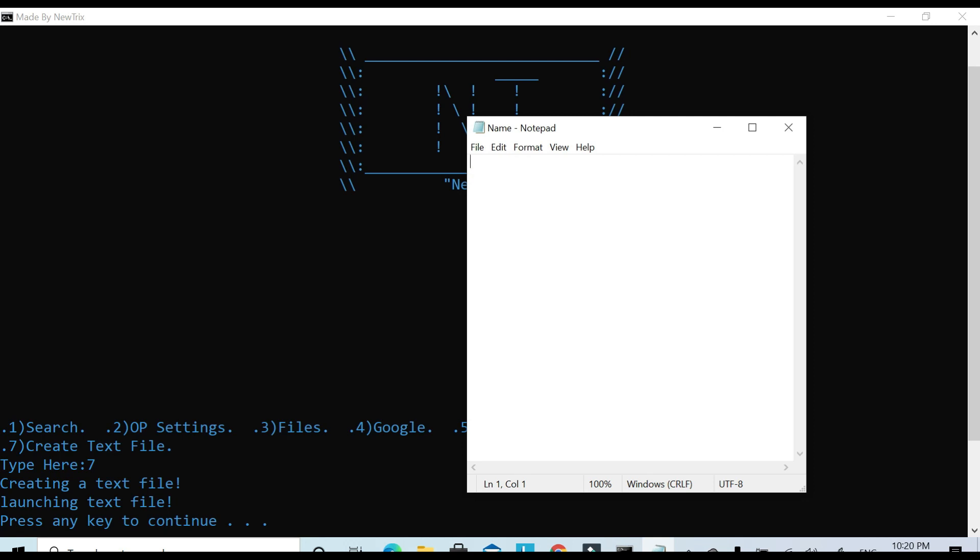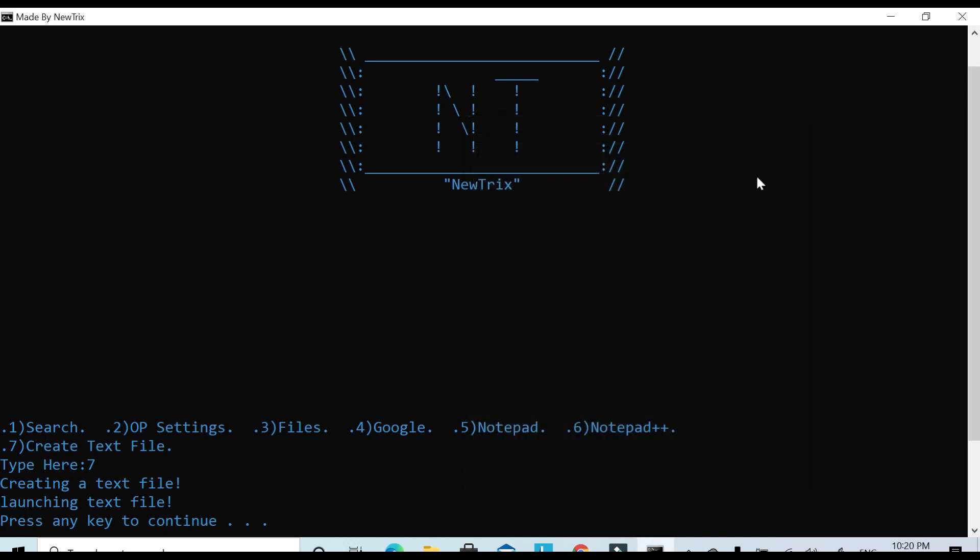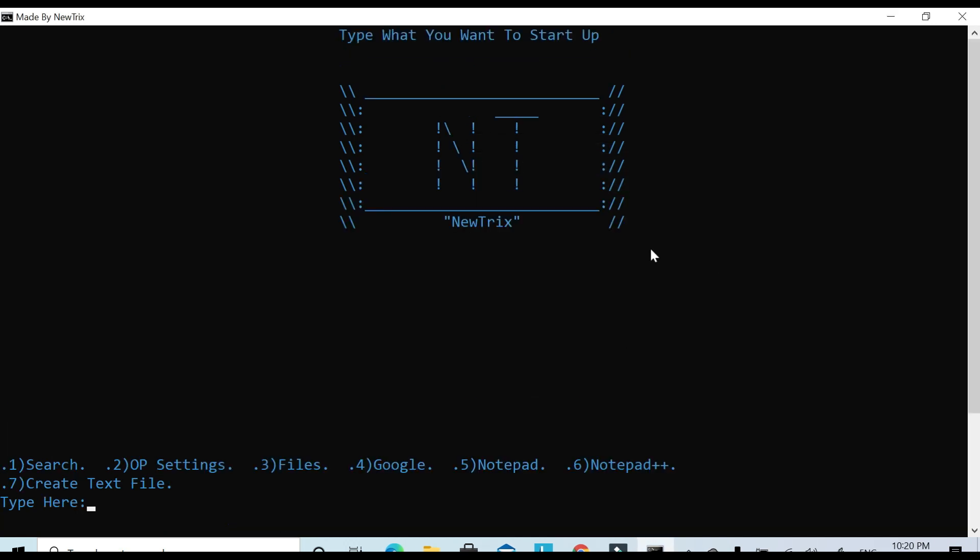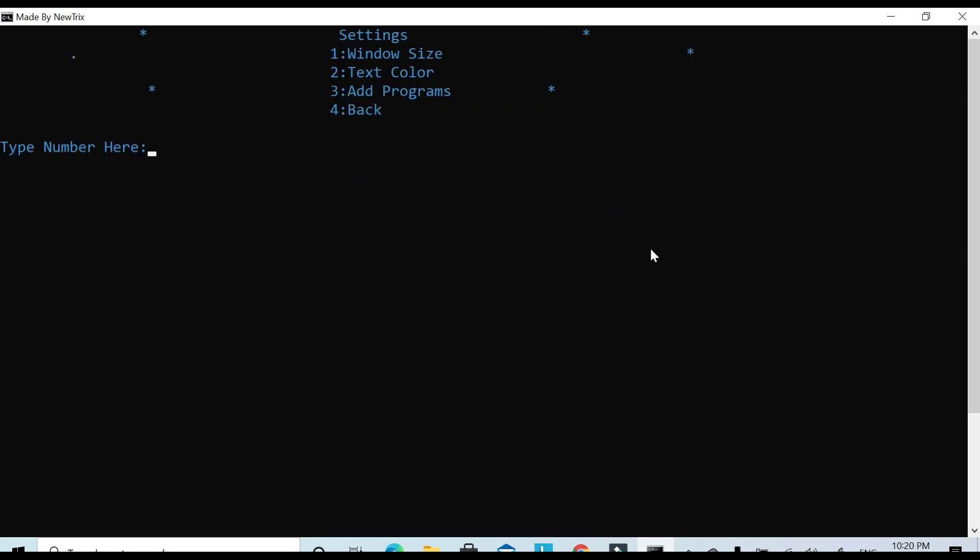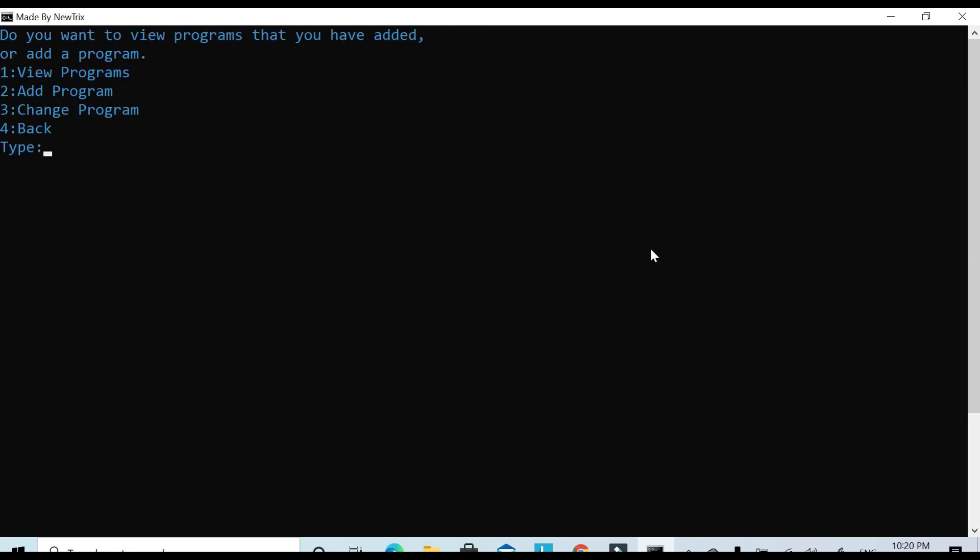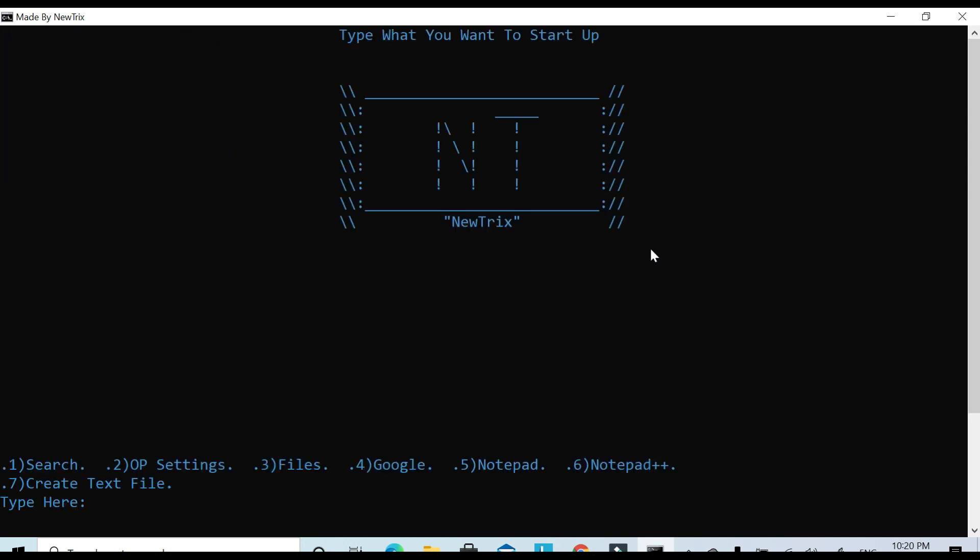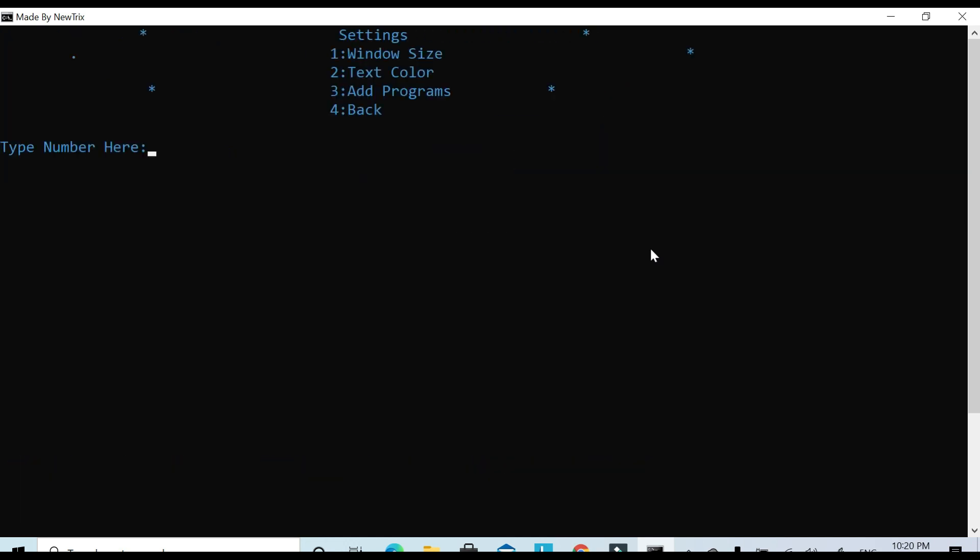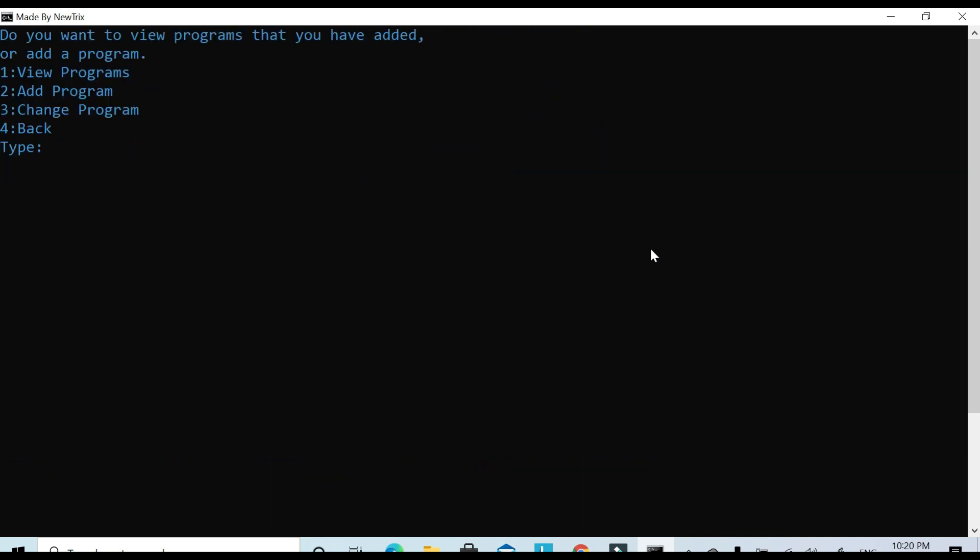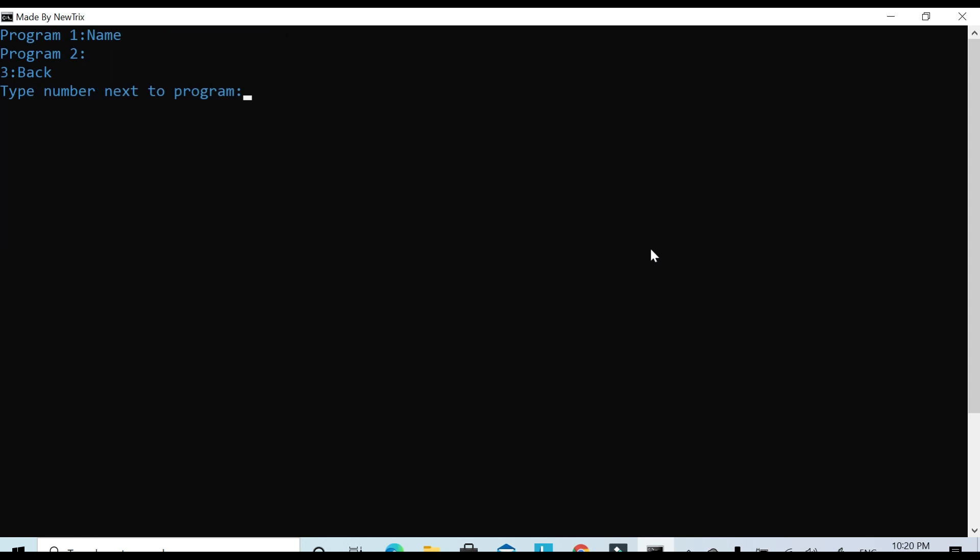As you can see, I can just do random numbers like 6126. Then I can just get rid of that. What was it called? We can go to add programs and we can type it in in slot one. Name and it was called name.